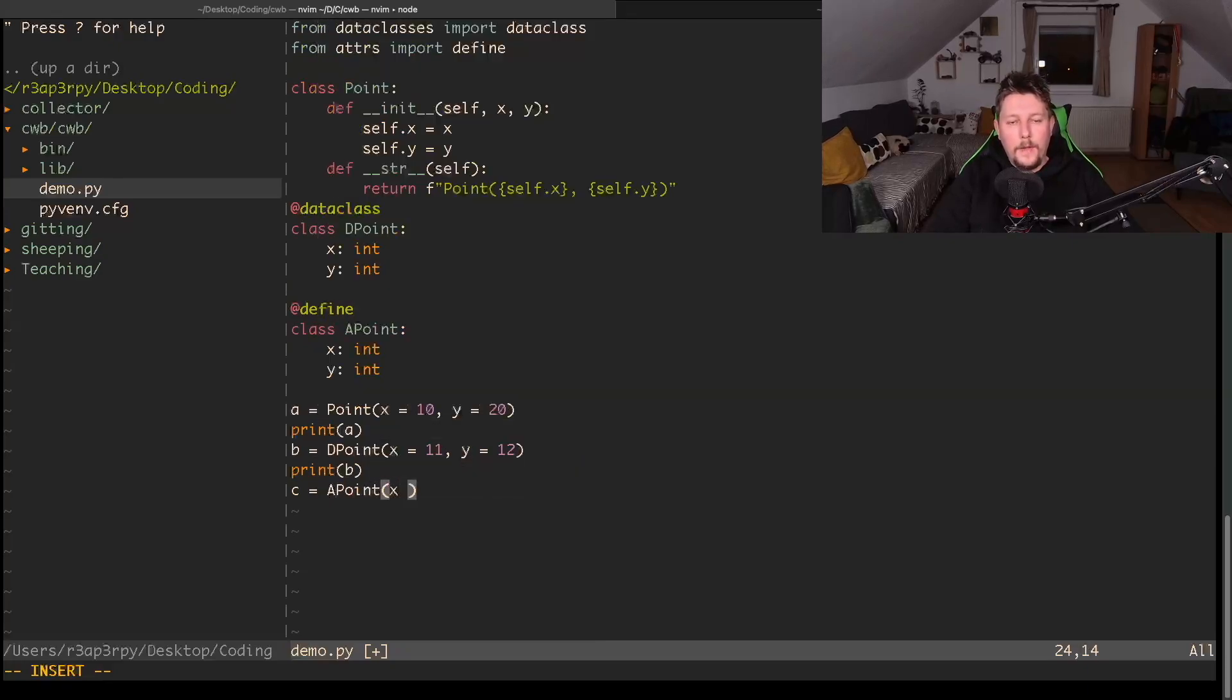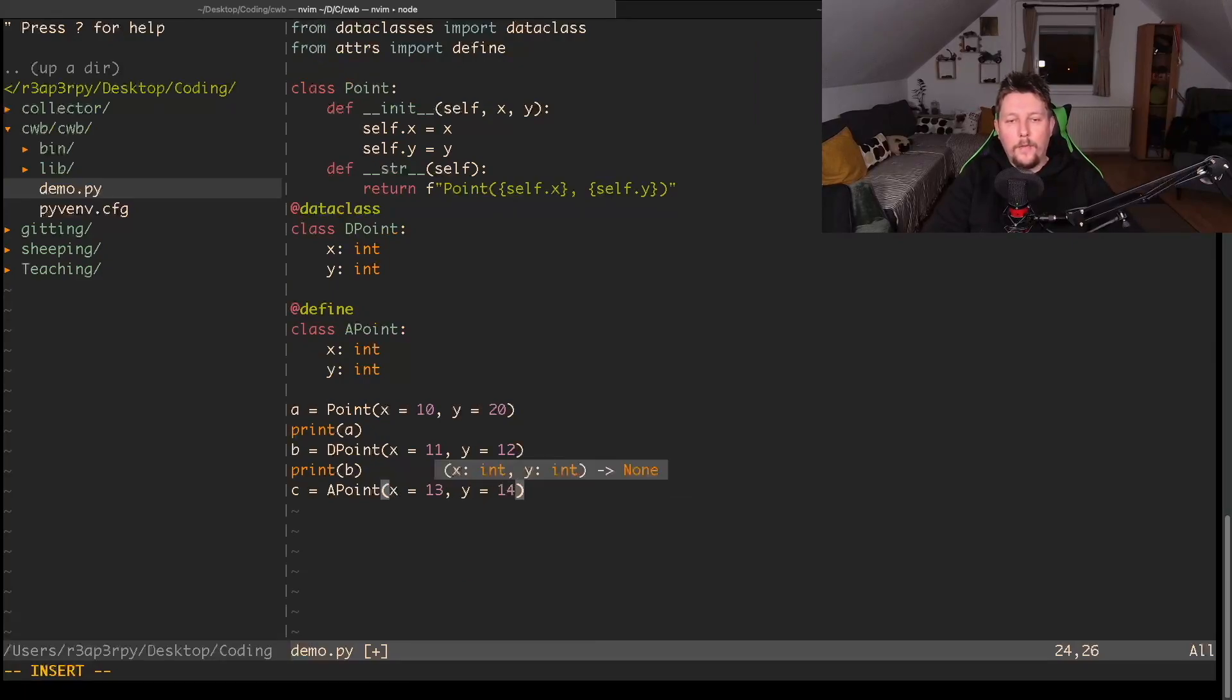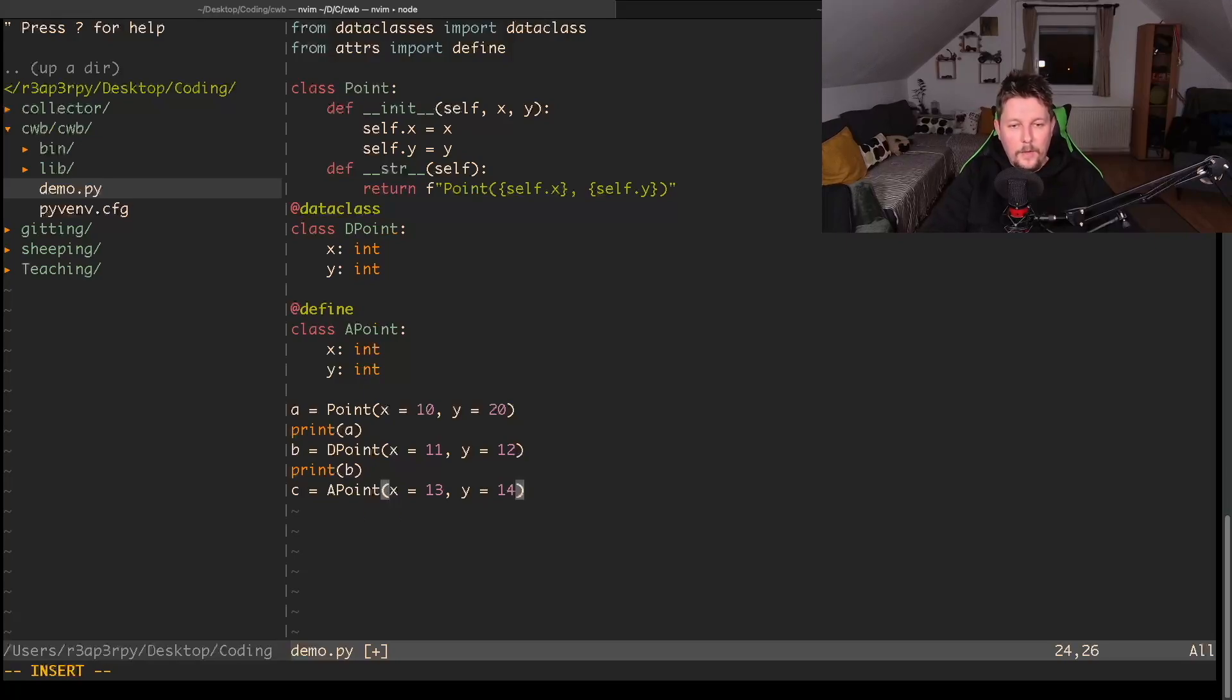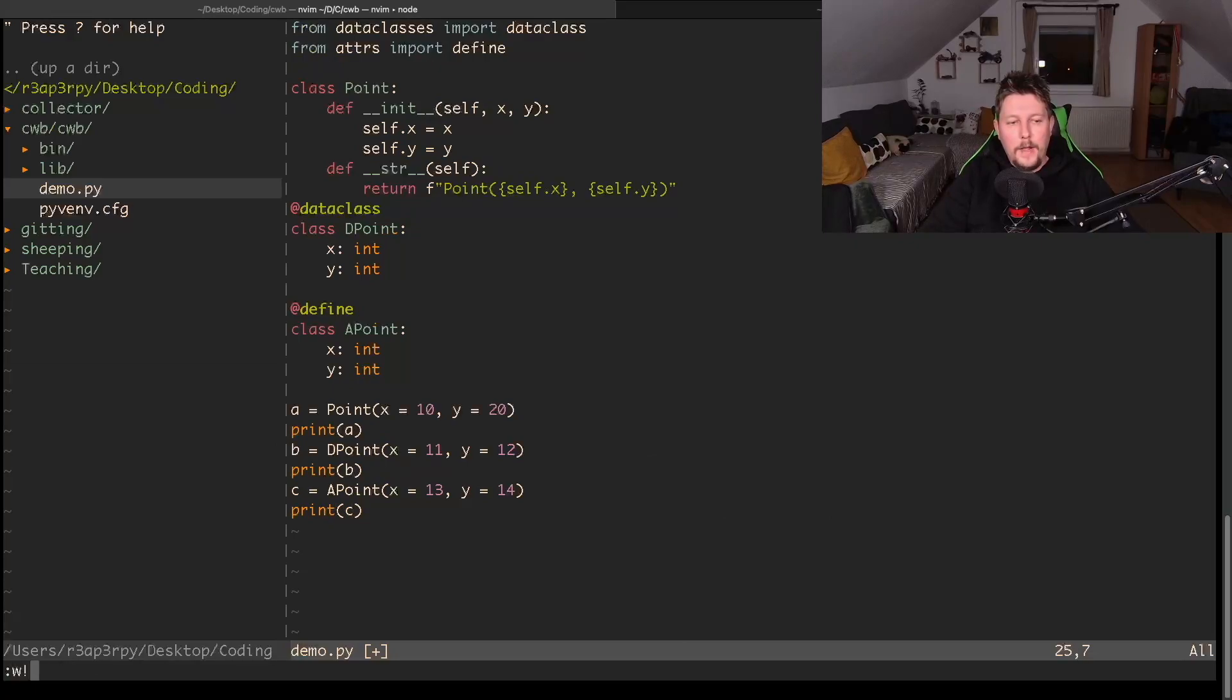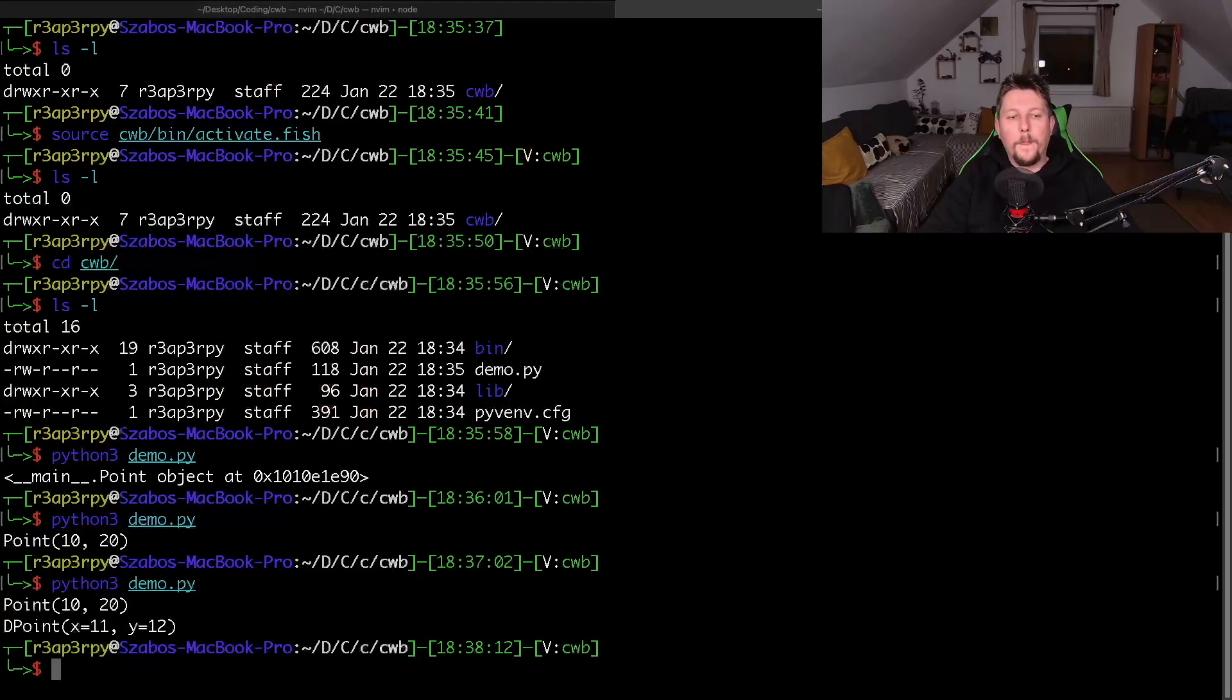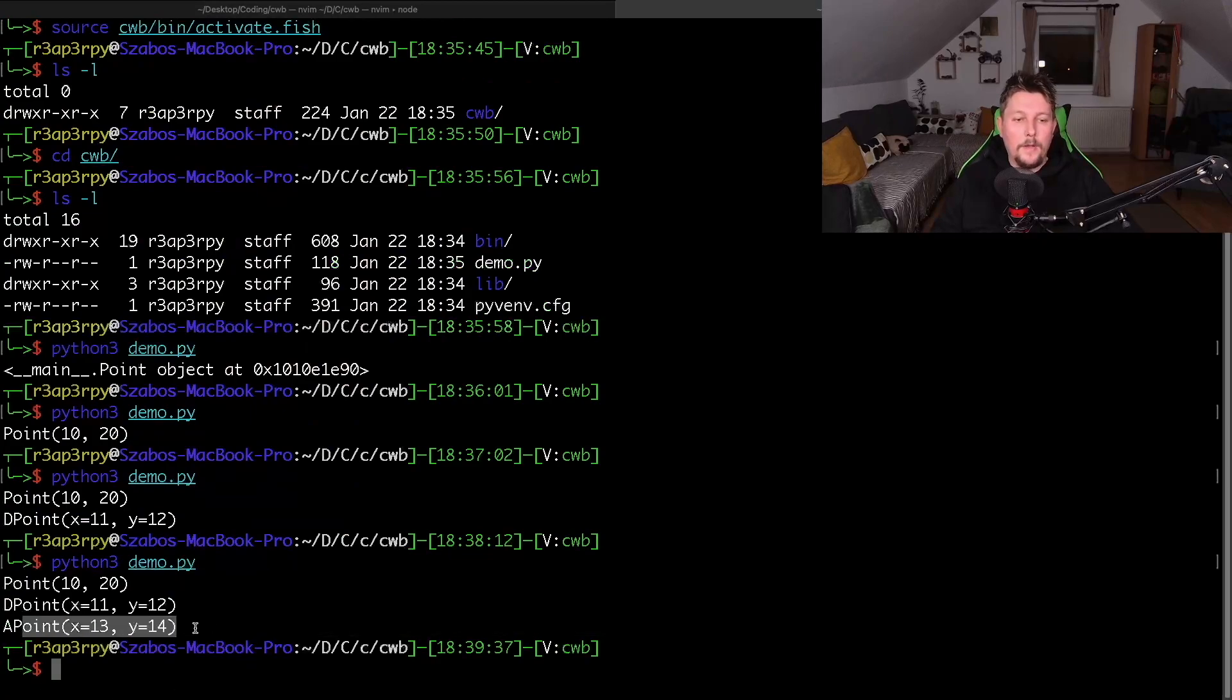We achieve a similar result. So c is an APoint with x equals 13 and y equals 14. We can go ahead and print the c value. You can see we have similar functionality.